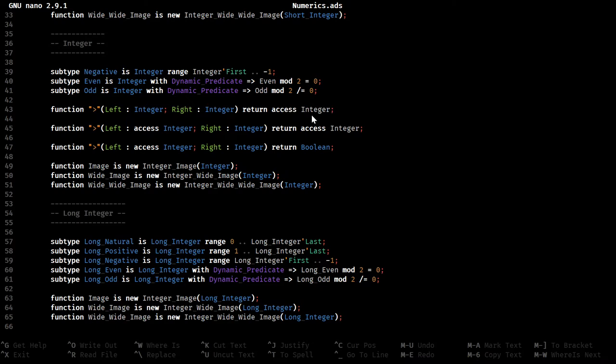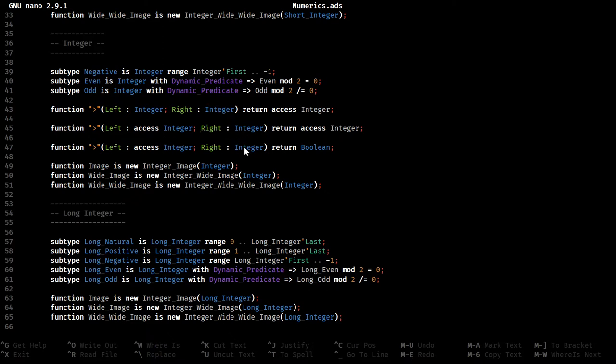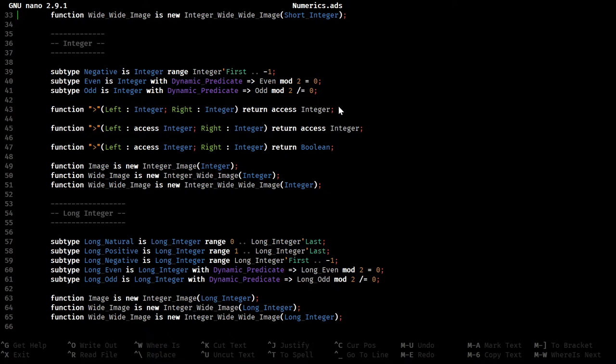So then, because this actually passes an access to an integer, we also need two other things that both accept as the first parameter, the left, another access to integer. And on the right, just an integer. The right is always an integer for ease of writing things down. So this one also returns an access to an integer as the middle part of the chain. So this is the one that would repeat over and over again for very long chains.